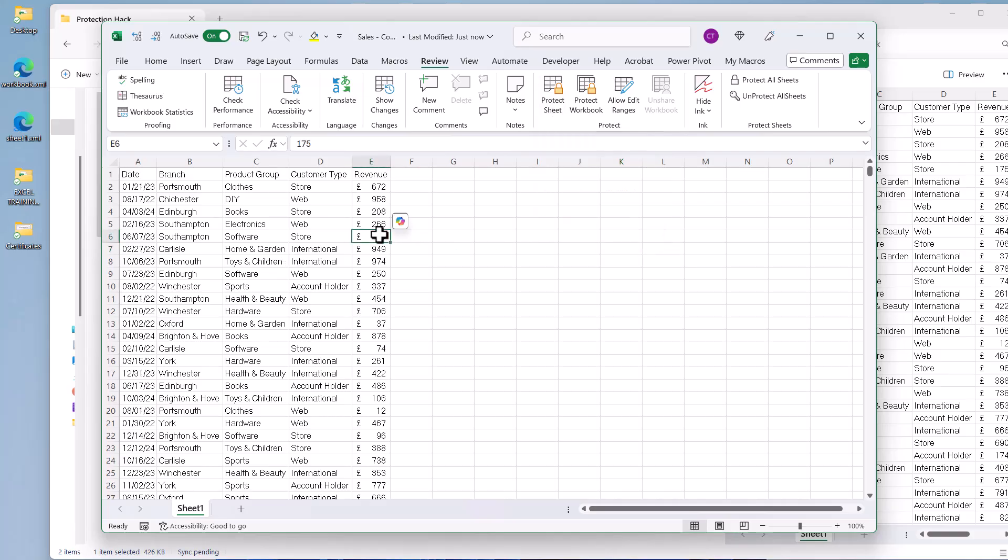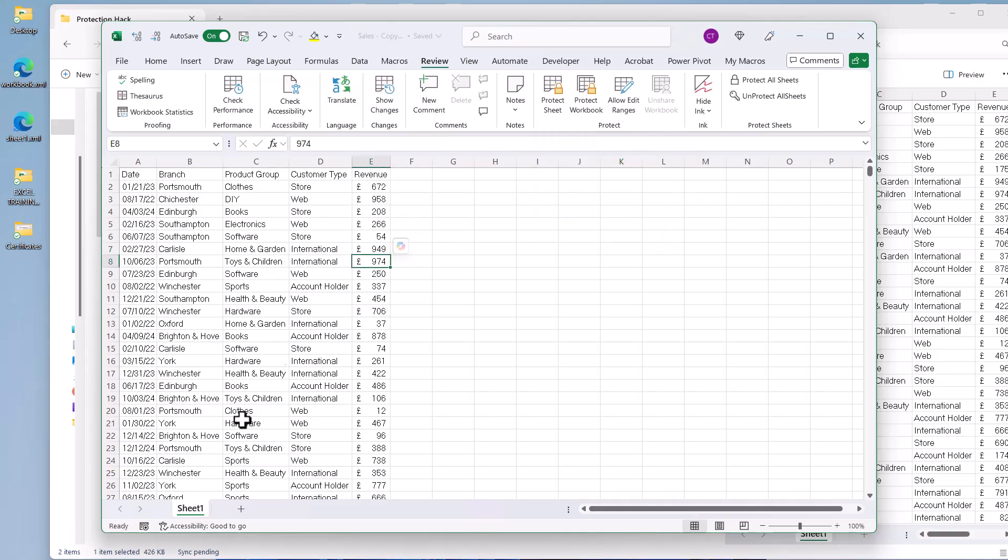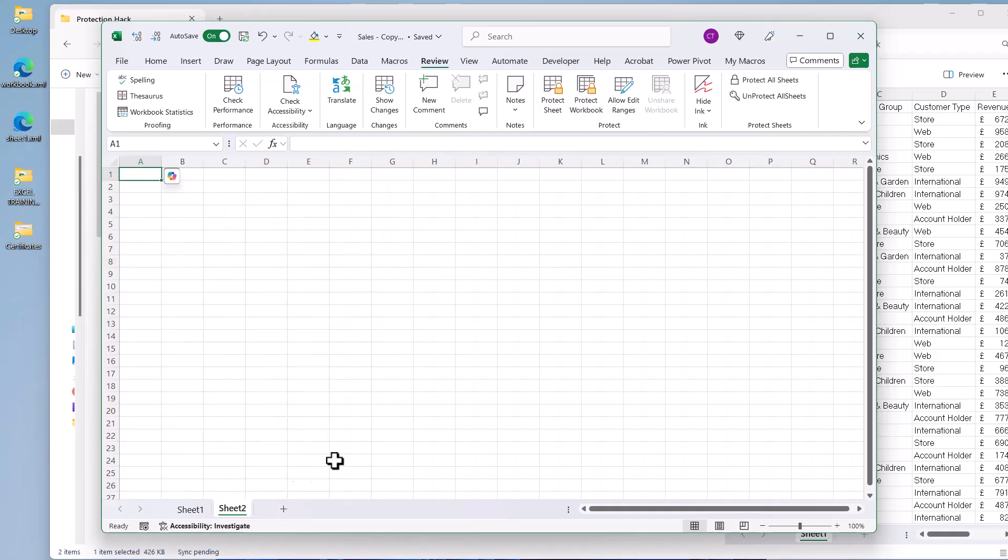So for example, I can overtype numbers. And the workbook is no longer protected. So for example, I can add a new sheet.